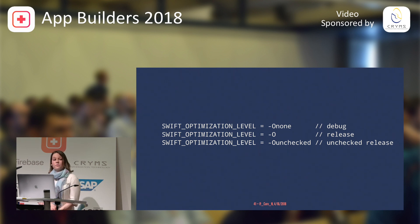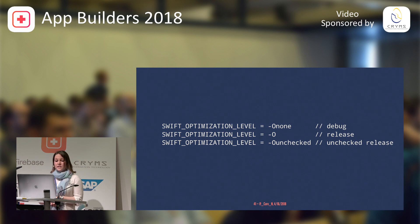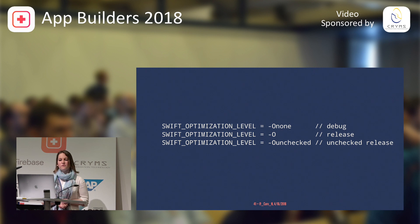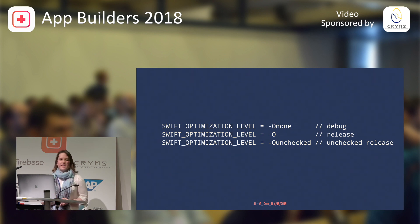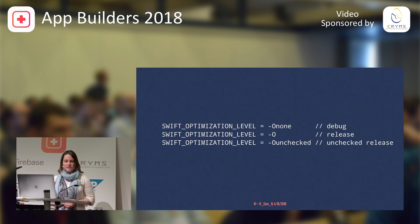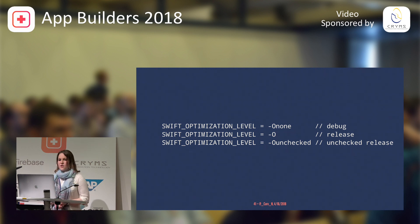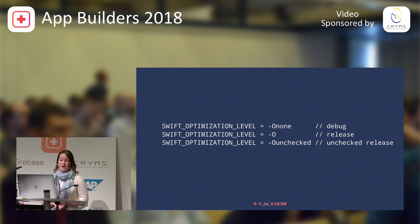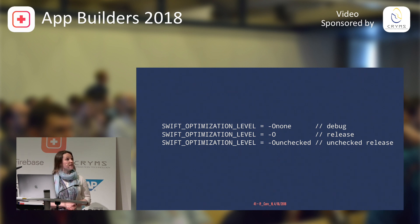And then we've got unchecked release. The unchecked release one will give you blazing performance, but it does that by removing lots of error checks. If you do this, for example, you wouldn't get the array out of bounds check. You wouldn't get the unwrapping nil one. So, in the worst-case scenario, this will lead to memory corruption. So, you really shouldn't do that unless you really, really know what you're doing.